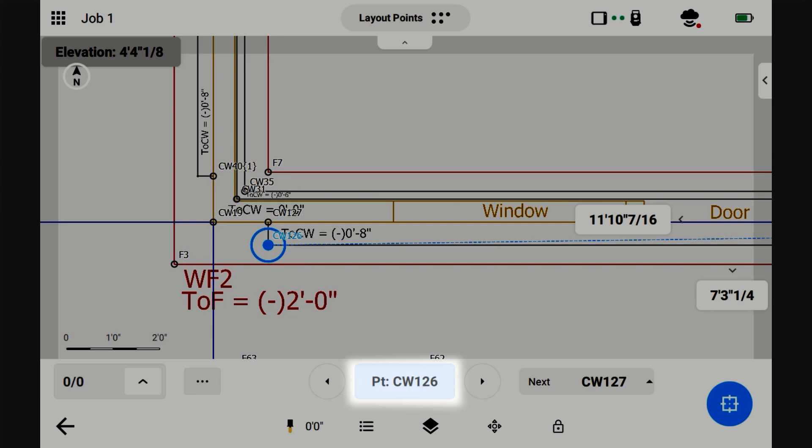You can see this is CW126. It's a concrete wall point.